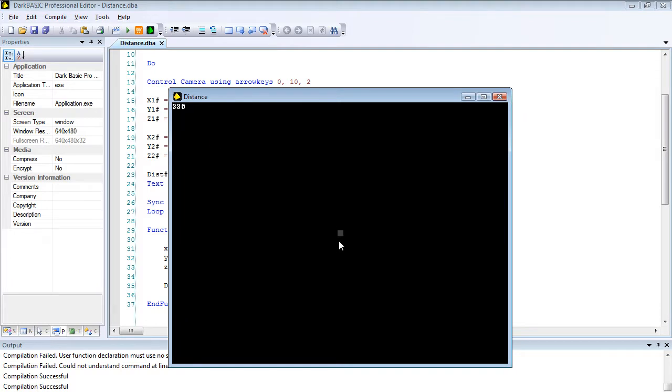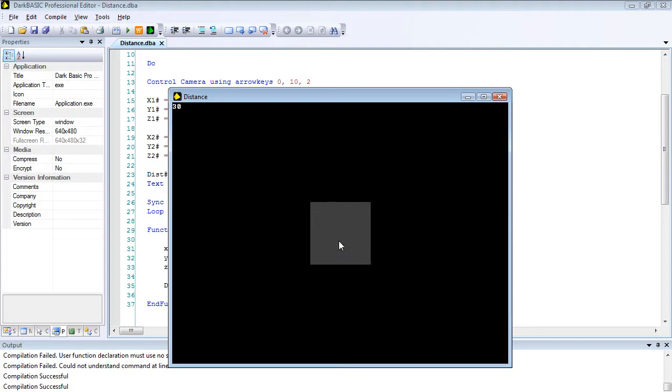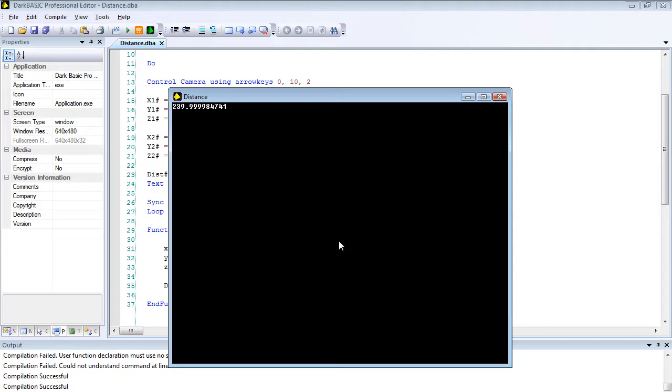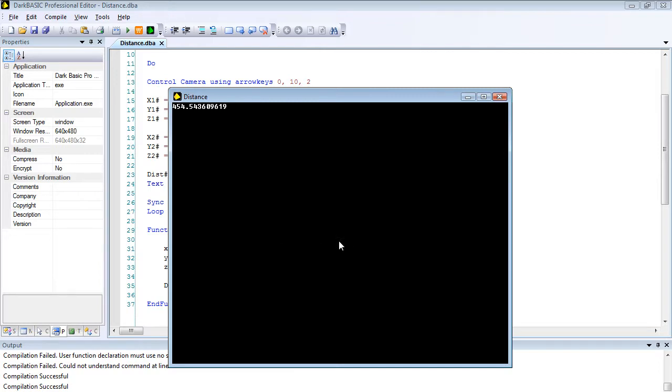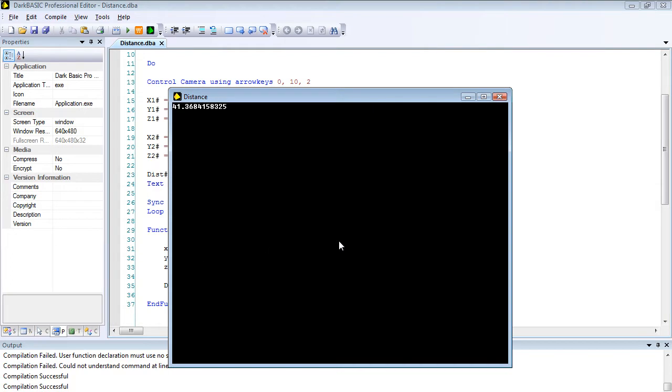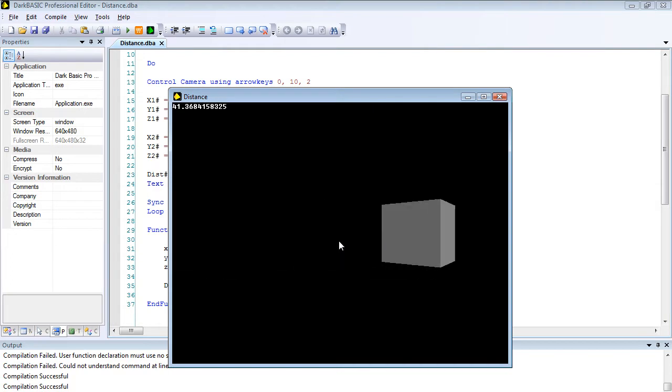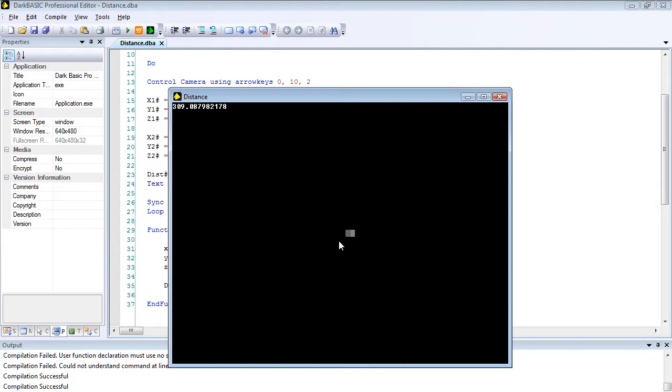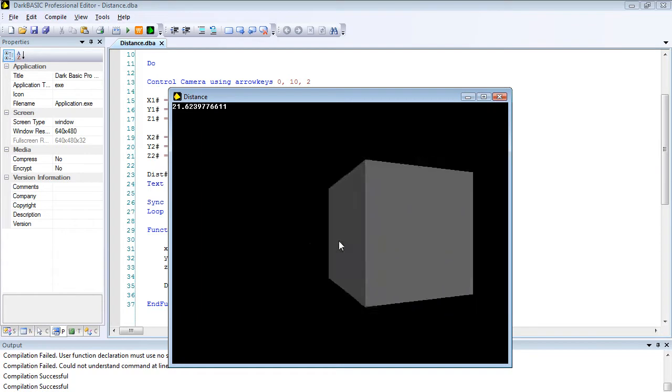As I get closer with the arrow keys, it gives me the distance. So I can move around and it will always give me the distance between the camera and the 3D object in real time. So anytime you need to know the distance from another object on the screen, this is how you do it.